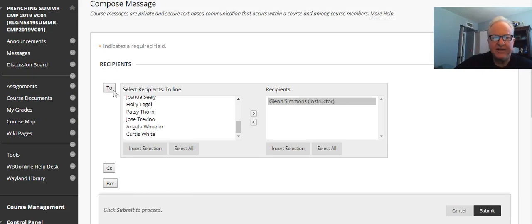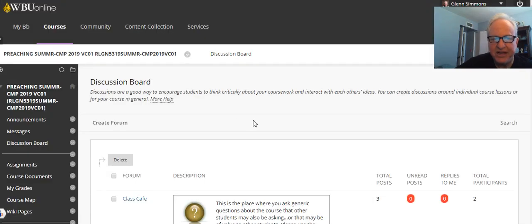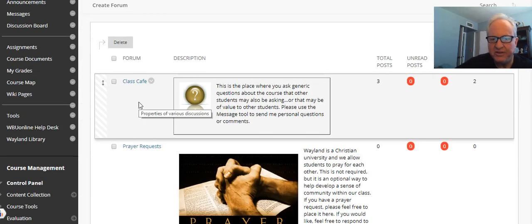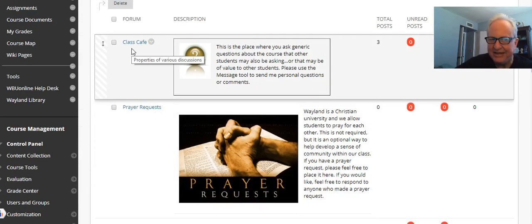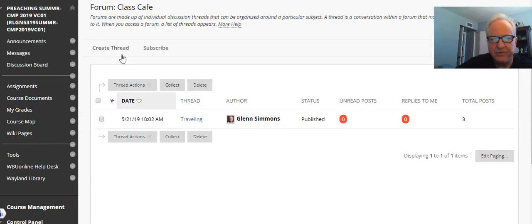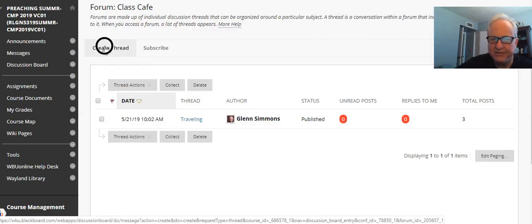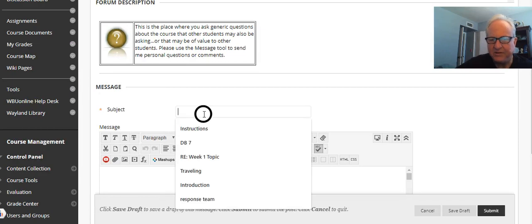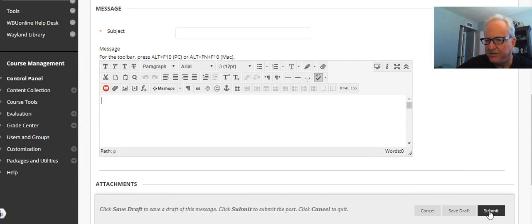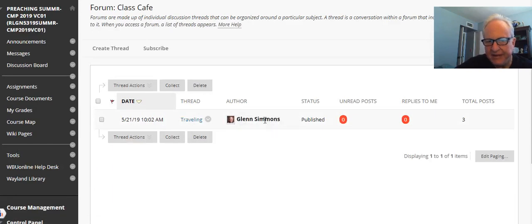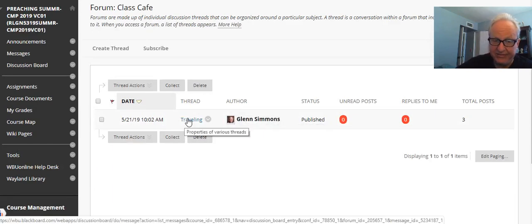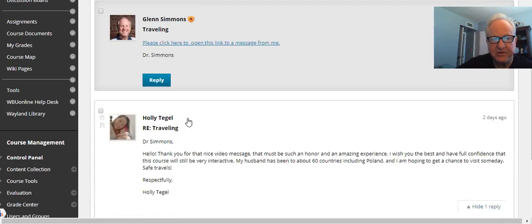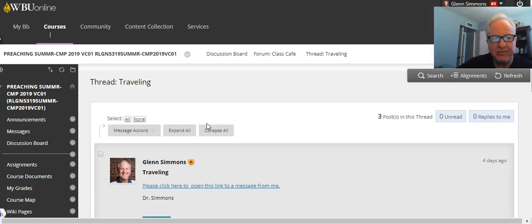Discussion boards—I've showed you how to do discussion boards. Here's the discussion board. If you've never done these before, you just click in, like class cafe, you click it, create a thread, put the name here with the title of it, and then whatever it is, and then you'll submit. So anyway, I've already given you one about me traveling. If you want to reply to that, all you have to do is go down here and reply. Someone's already replied.